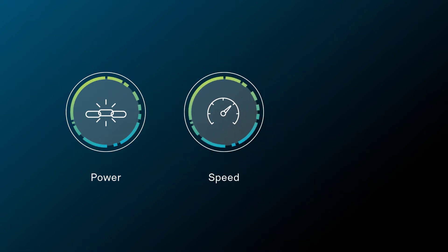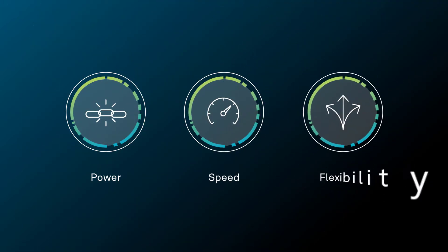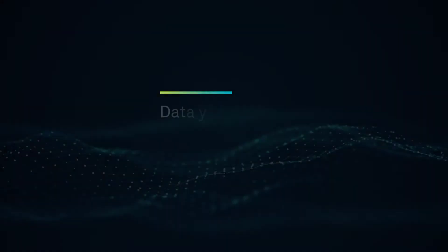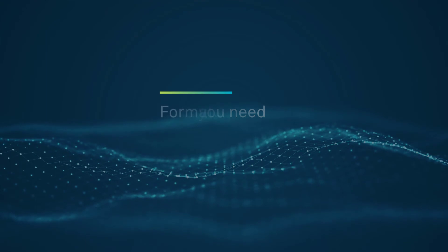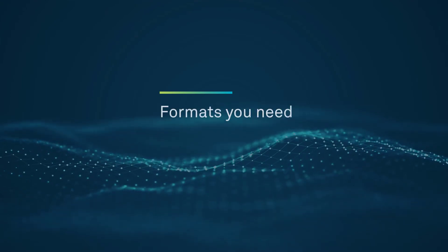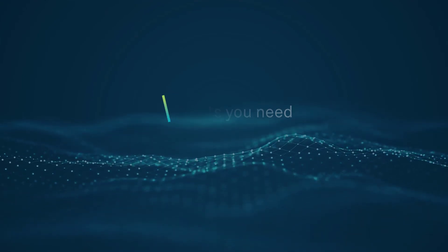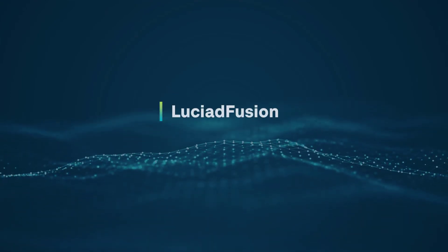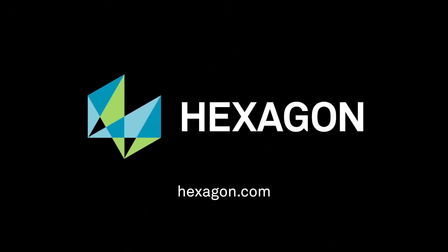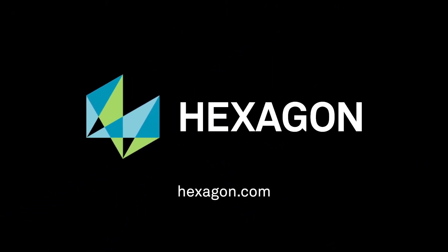With the power, speed, and flexibility of Luciad Fusion, you'll have the data you need and the formats you need, all in one place.